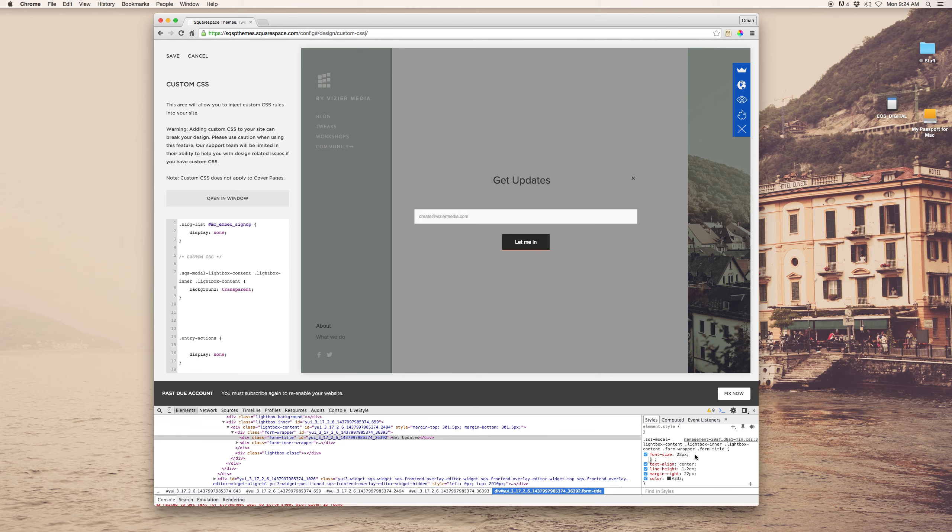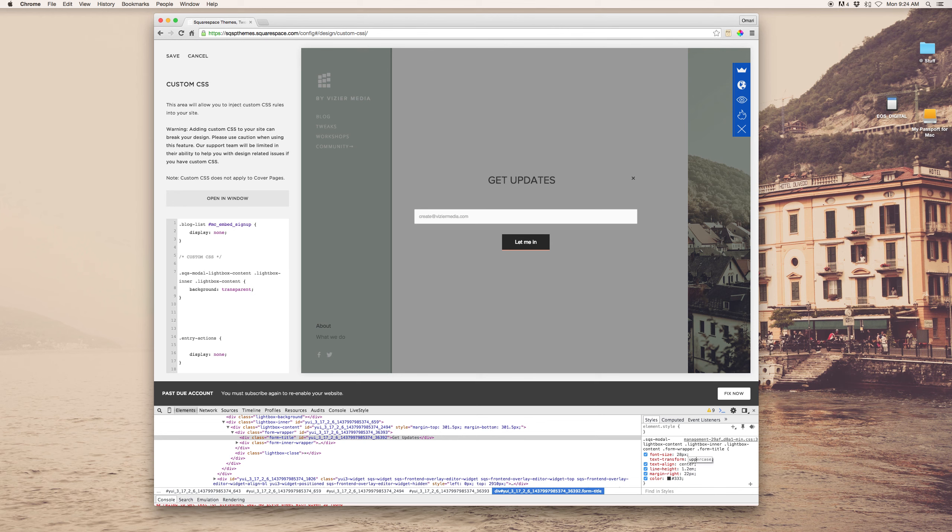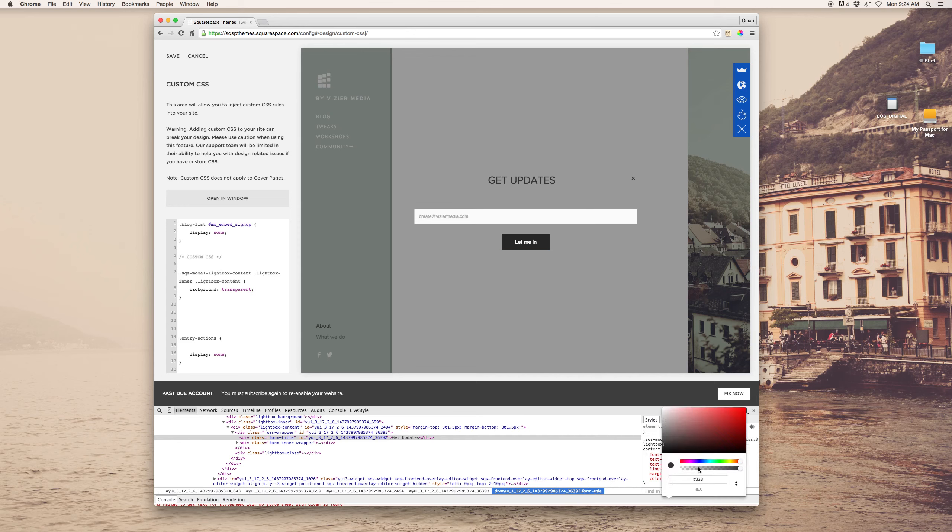And I want this to be all uppercase, so, I'm going to add another line, text, transform, uppercase, all right, so, there we go, and I do want the color to be lighter than that, so, maybe white, oh, white is nice, okay, cool, so, white.